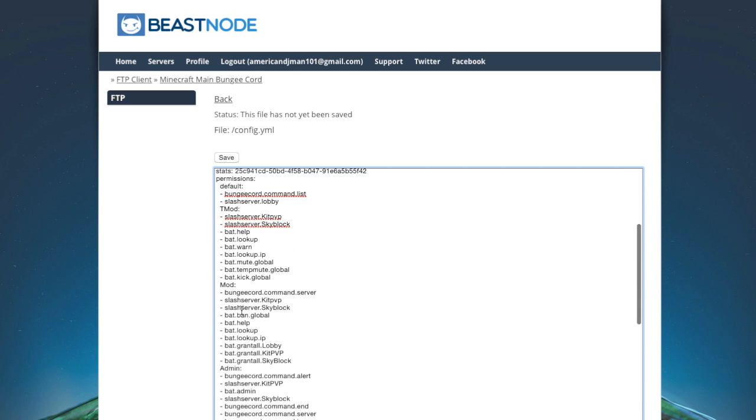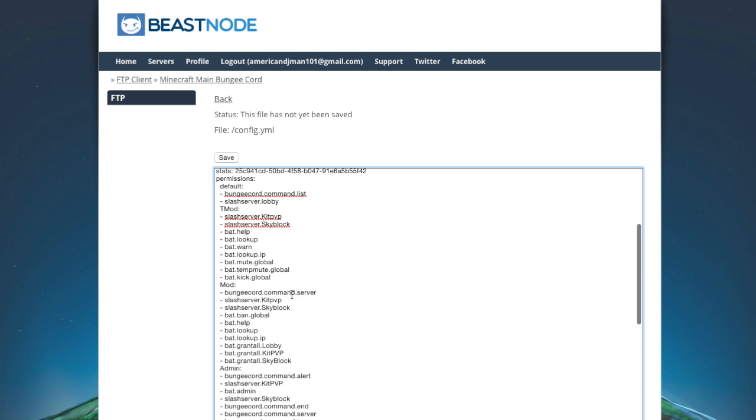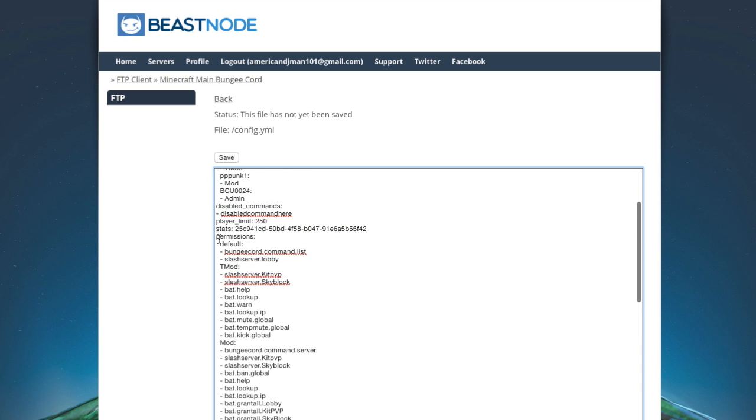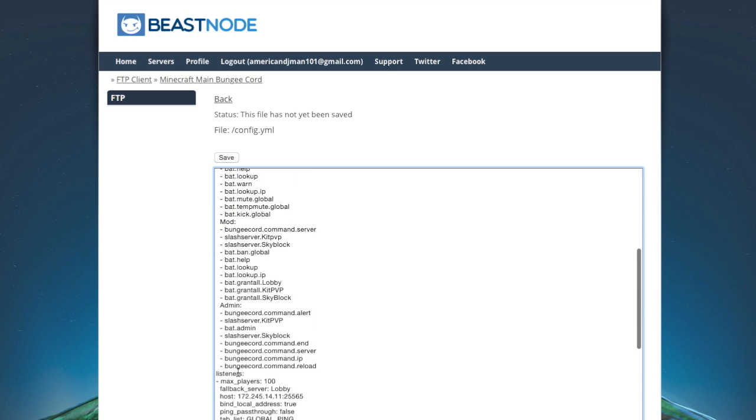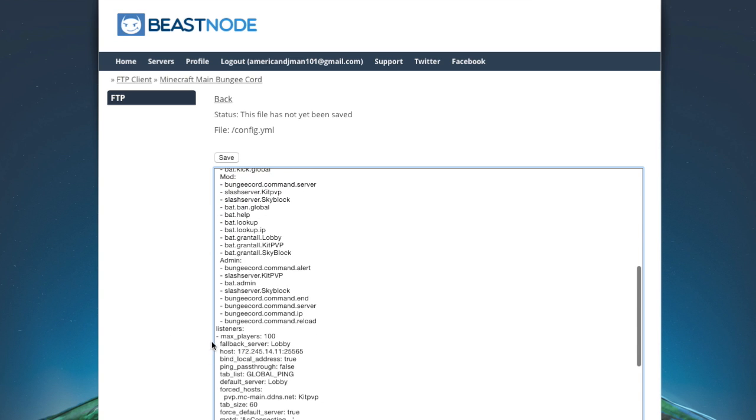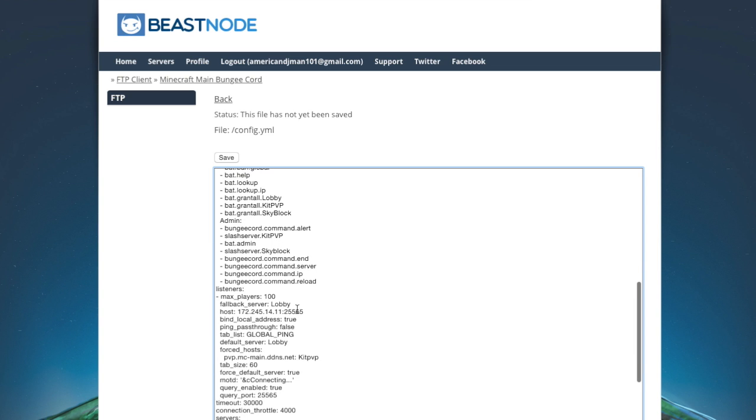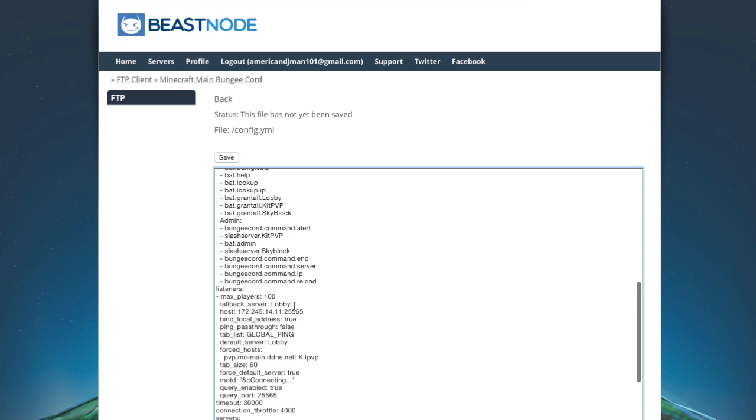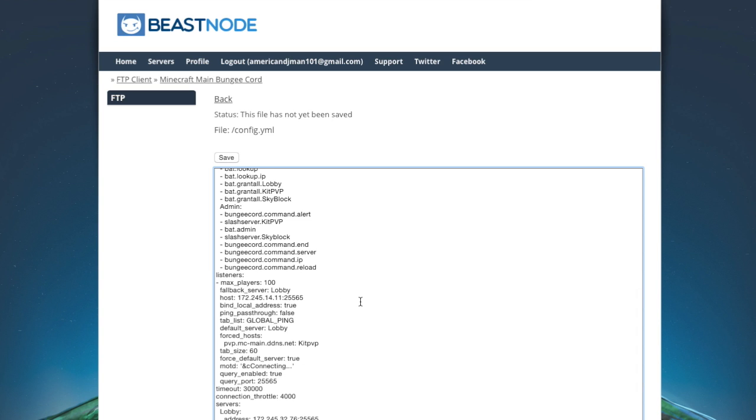So BungeeCore command, slash server, I only let my mods have that, not my standard people. And then you have this. So this is the max players. This means it's infinite, so I have 100. That's what it says. So the fallback server, I'm not sure why this is up here, but fallback server is when your default server is down, you connect to this server. I have it as lobby, but I actually shouldn't do that. I'm going to actually set that to kpvp. Sweet.